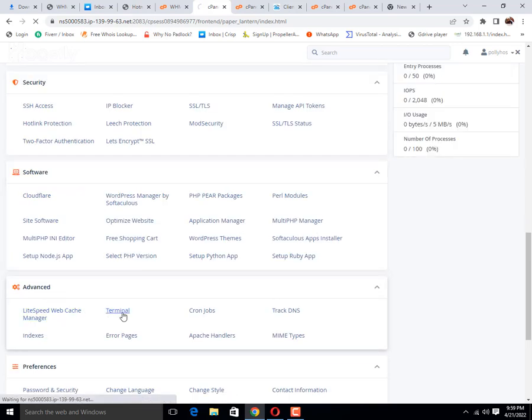If this option is not displaying in your cPanel, you need to contact your hosting provider so that they will help you to enable this button.